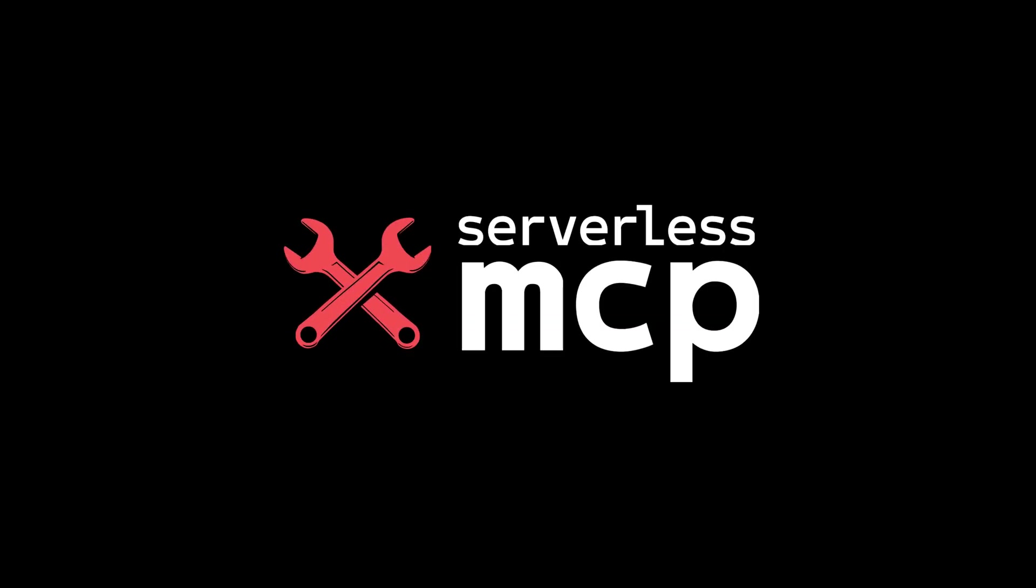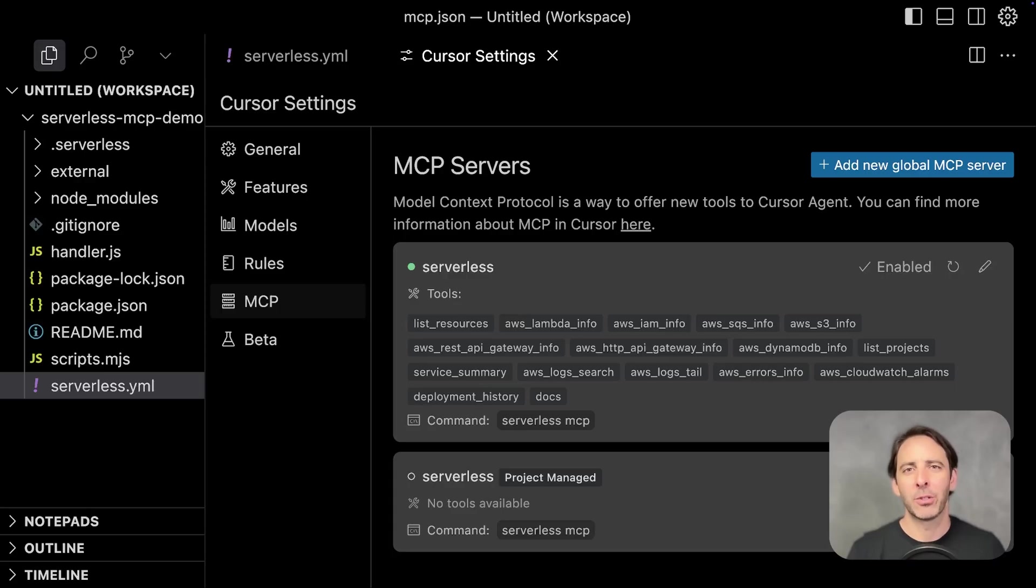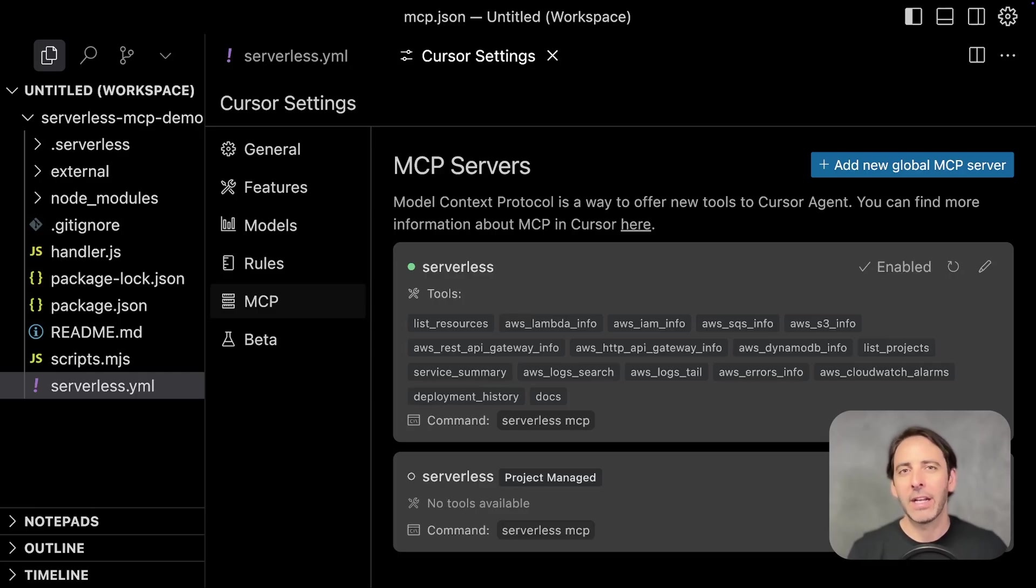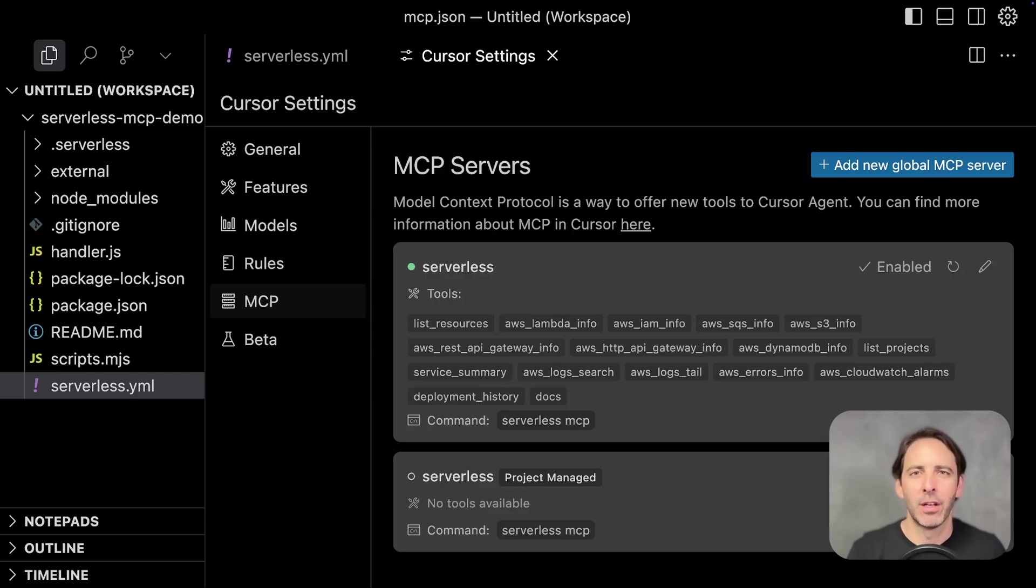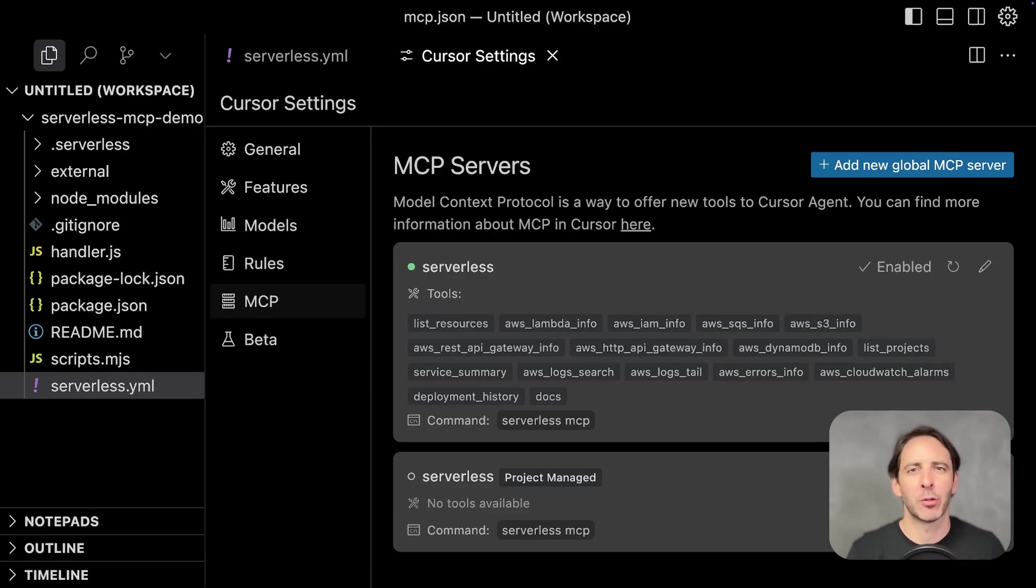This is the new serverless MCP. This allows you to debug issues with cloud resources in an AWS account in your IDE, so you never have to go to the AWS dashboard yourself. It works with serverless framework, but it also works with a lot of infrastructure as code tools.